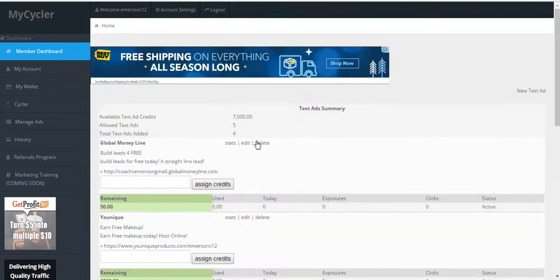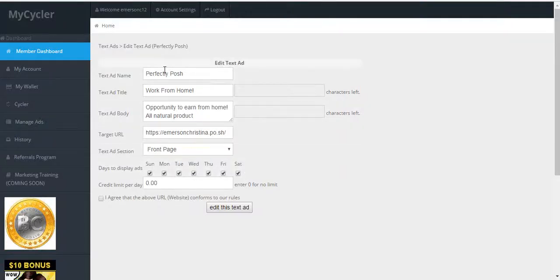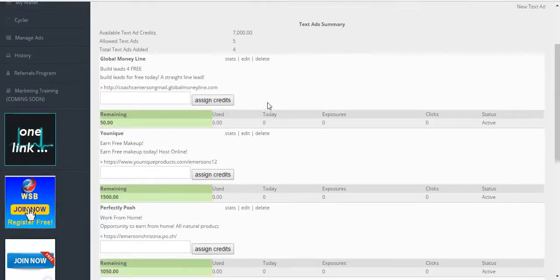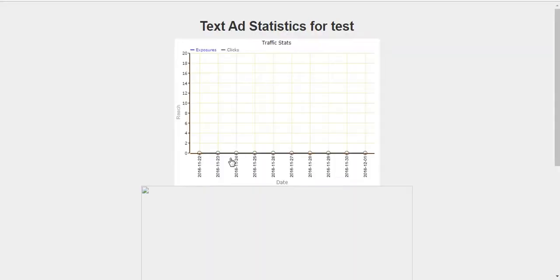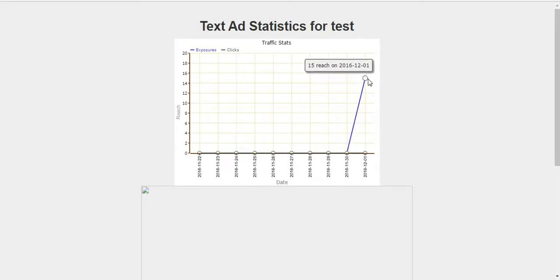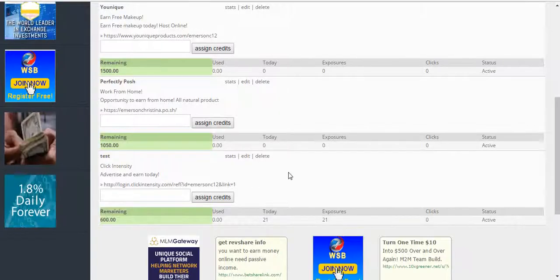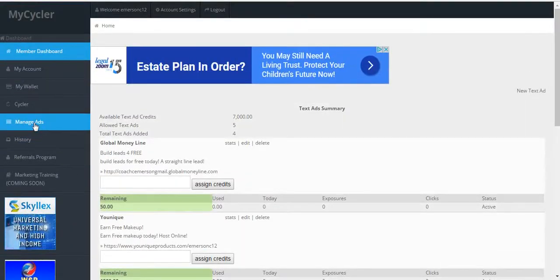To edit a text ad, you can simply select Edit for the ad you wish to edit and modify whatever section you would like. To learn more about the stats of your ad, you can click on Stats, and you'll be presented with a chart showing the trend and the reaches per user. And that's it for text ads.